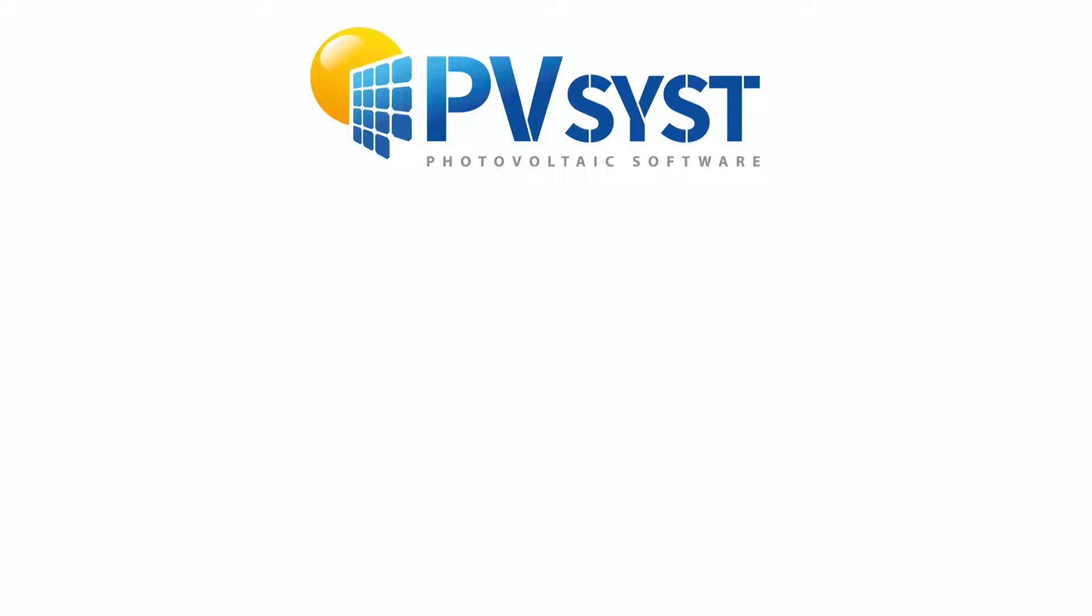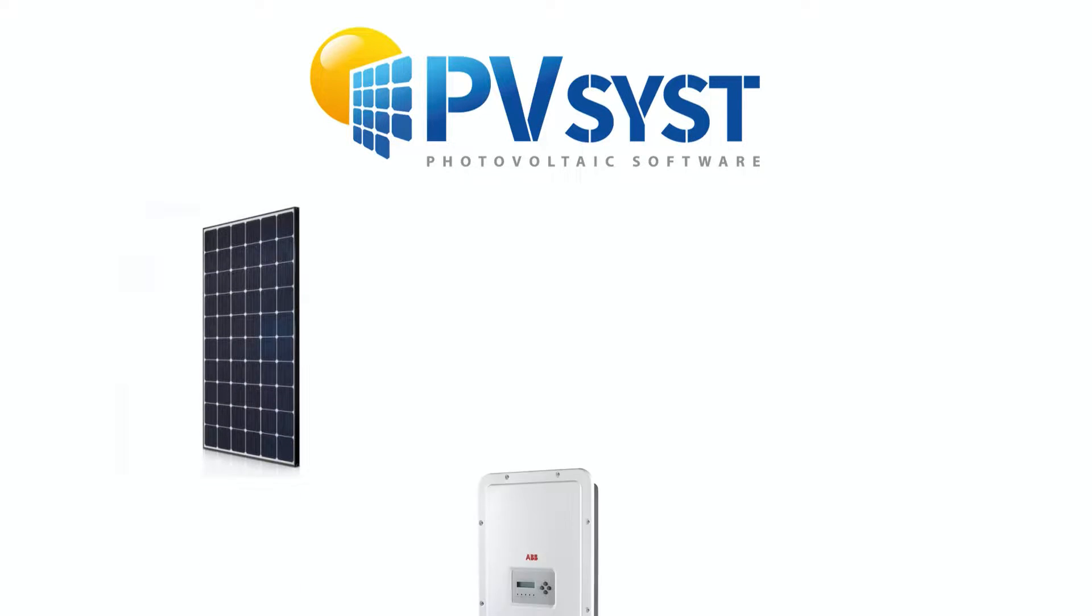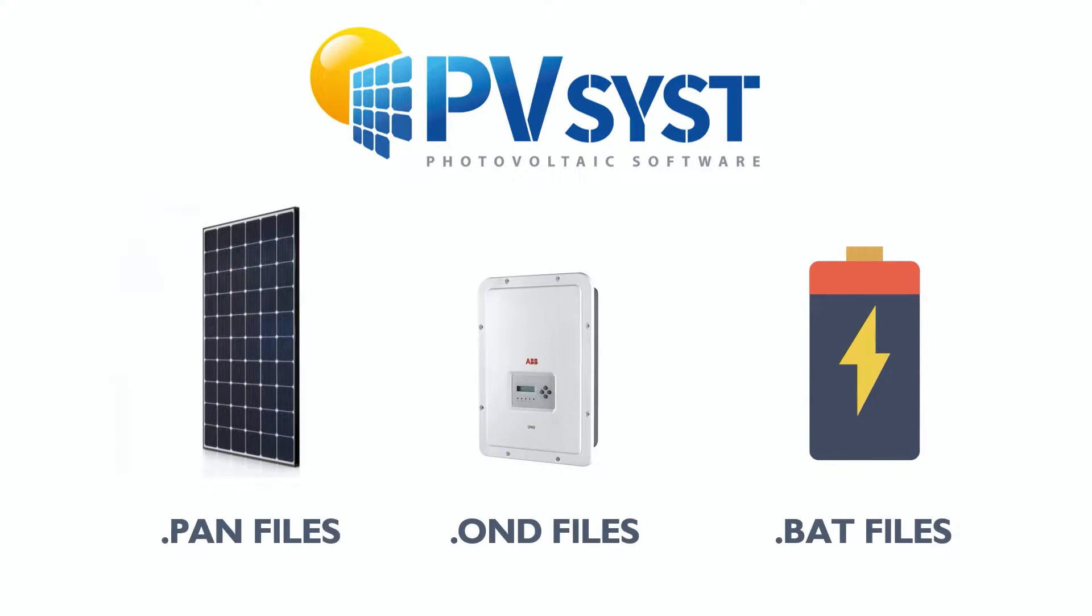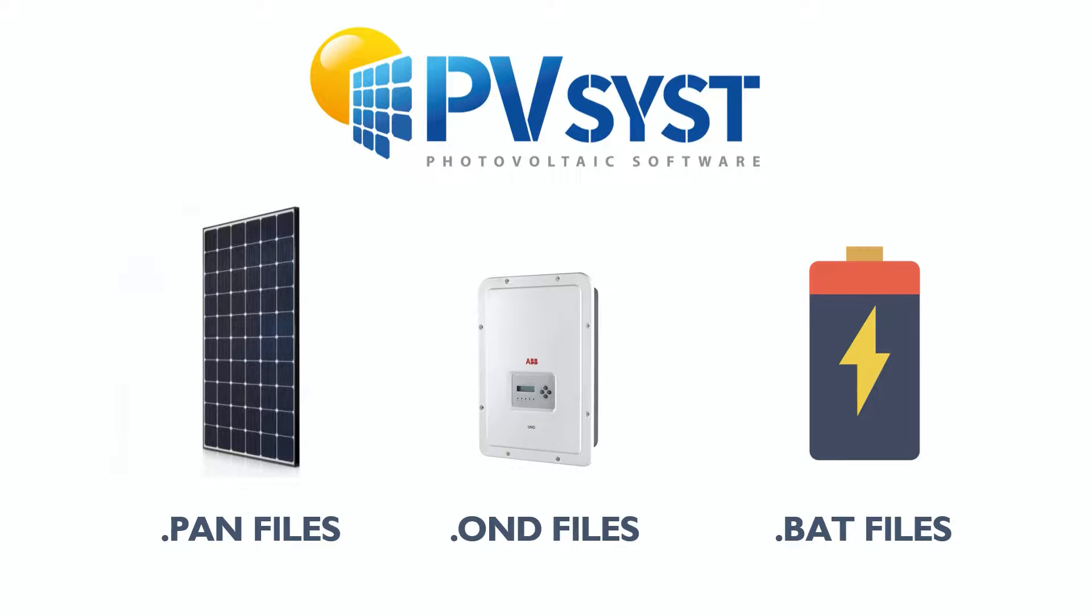Before we begin, let me tell you the process is similar for both solar panels and solar inverters. The only difference is the file types. For solar panels it is .pan file format, and for solar inverter it is .ond format.